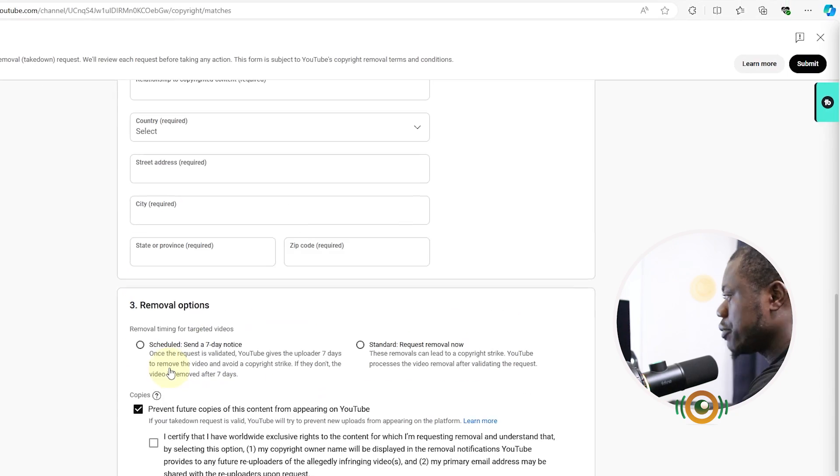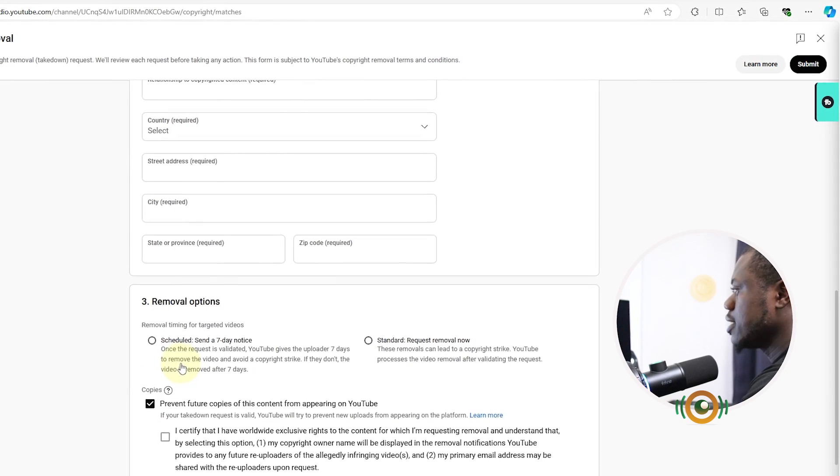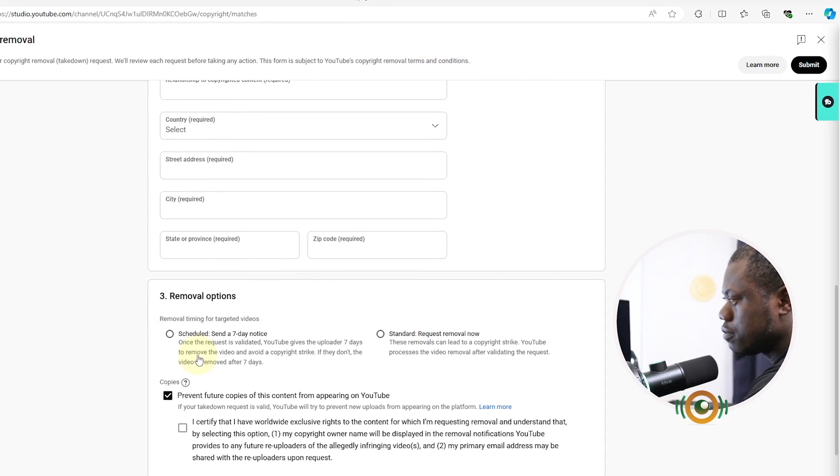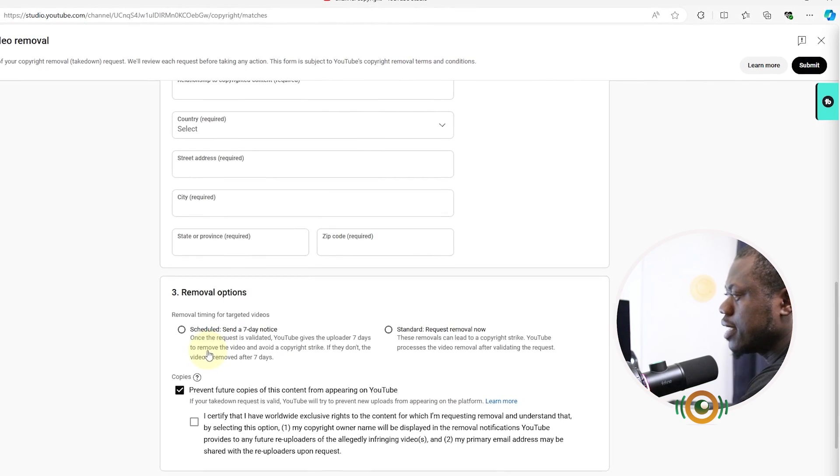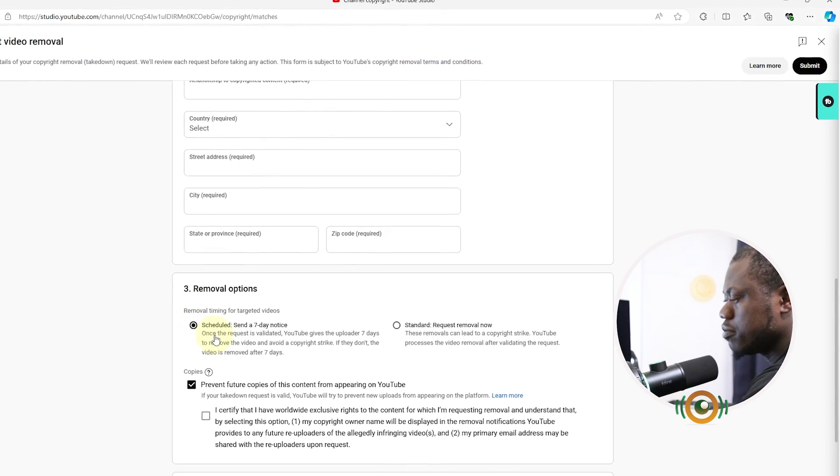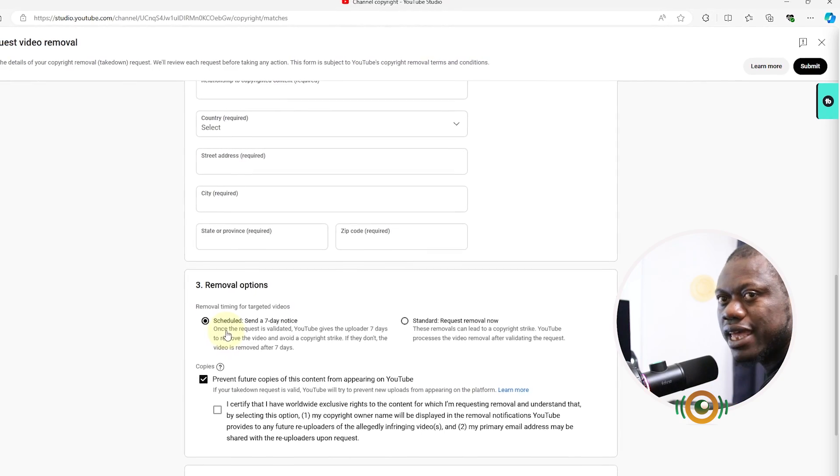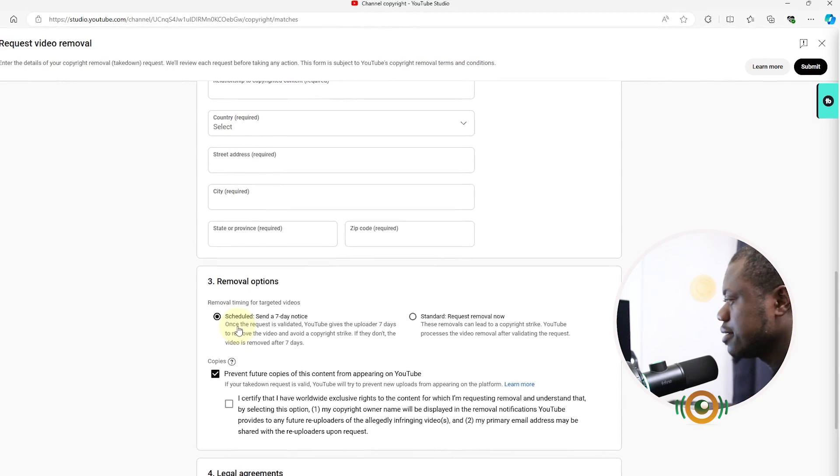I would rather prefer to use the first removal option, that is the scheduled option. Send a seven-day notification to that person because I don't want them to receive a copyright strike.